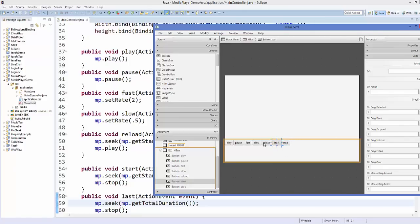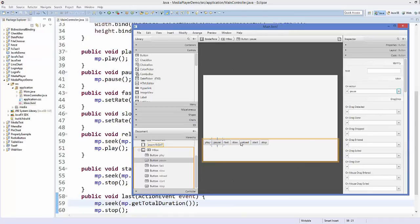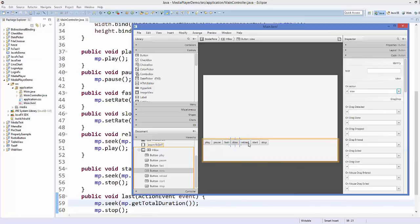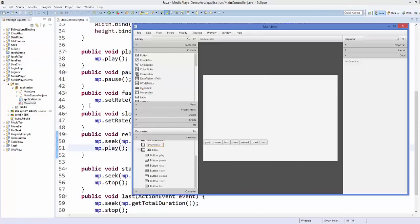Select each button and go to its Code properties. In the 'On Action' field, assign the corresponding method: play, pause, fast, slow, reload, start. For the seventh button, we don't have a stop method — we have a 'last' method, so assign that one. Save your code, then refresh the project by right-clicking and selecting Refresh.